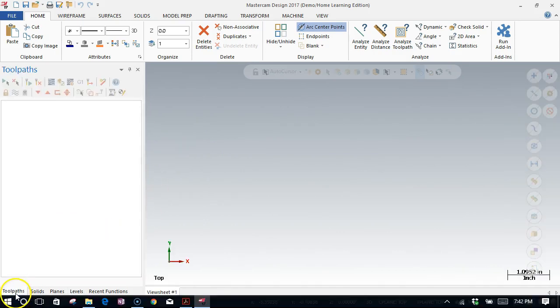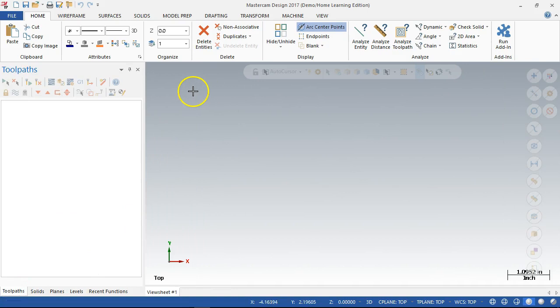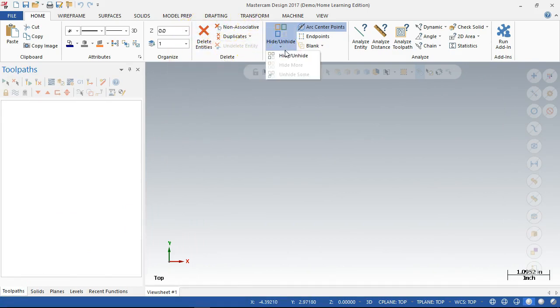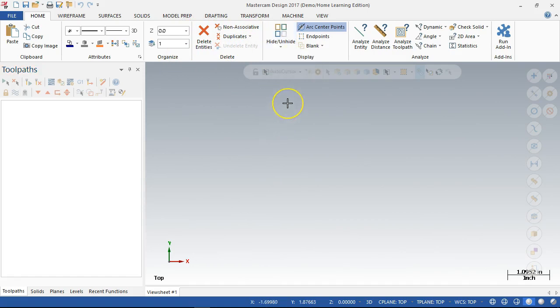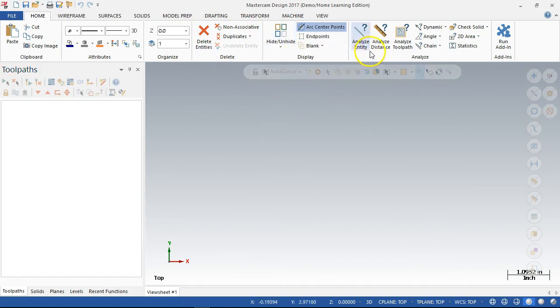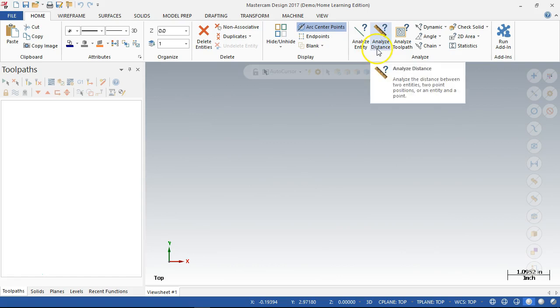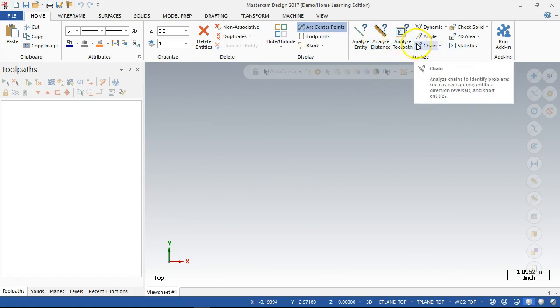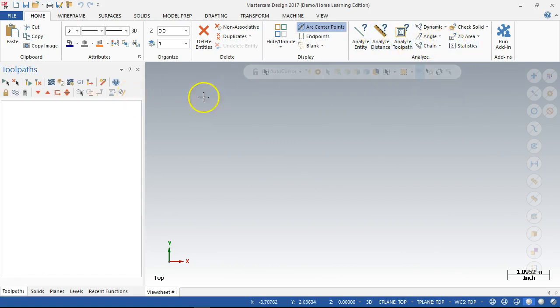So I'm going to stay in toolpaths, deleting entities, duplicates, hiding and unhiding geometry. If that one seems a little bit new, I'll probably have to look into that. Analyze distance, toolpath, getting some information back. That's what they've chosen to put on the home. And then they've added this heads-up display.